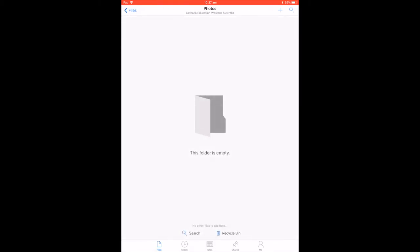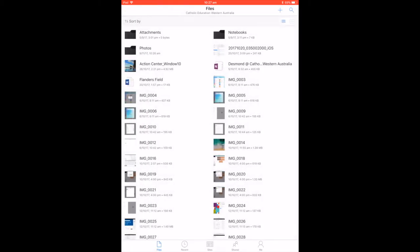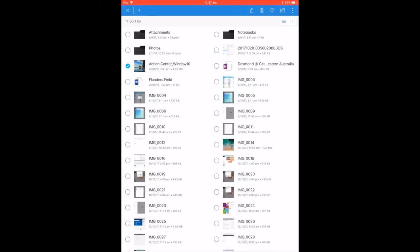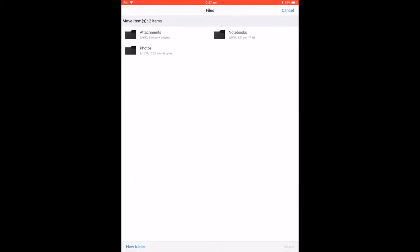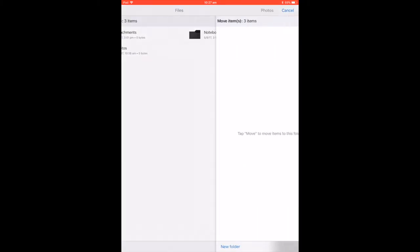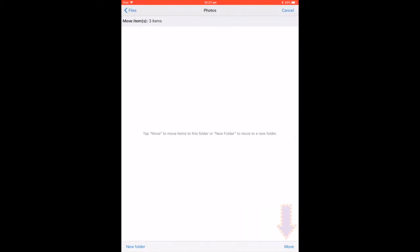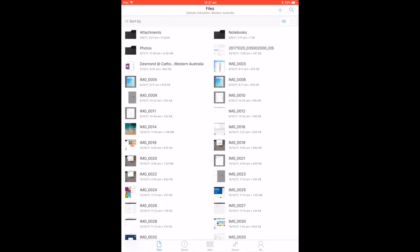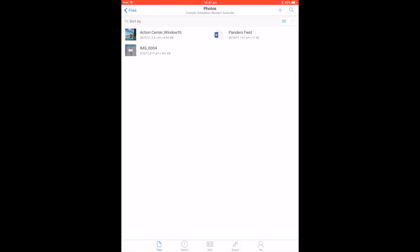To keep your OneDrive organized, select the file or photos by pressing and holding the file, click on the move button and select the folder that you would like to move to. Hit the move button to move your file, and you can find your files are now in the folder.